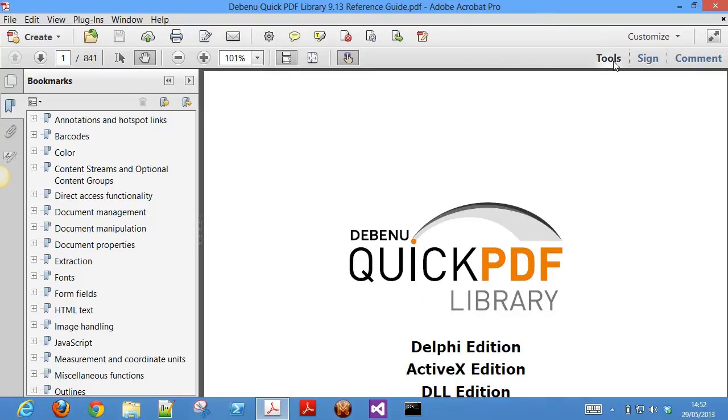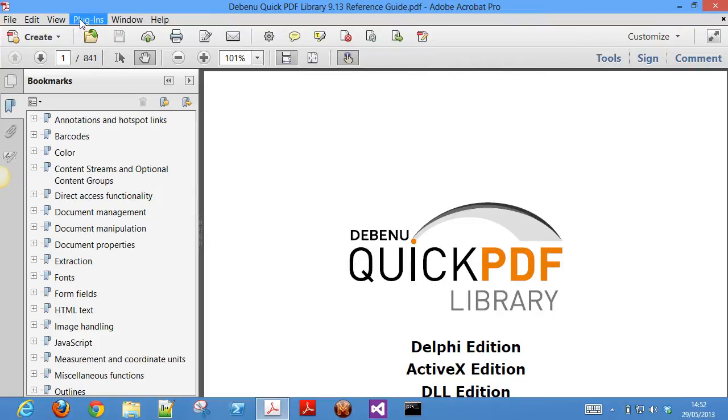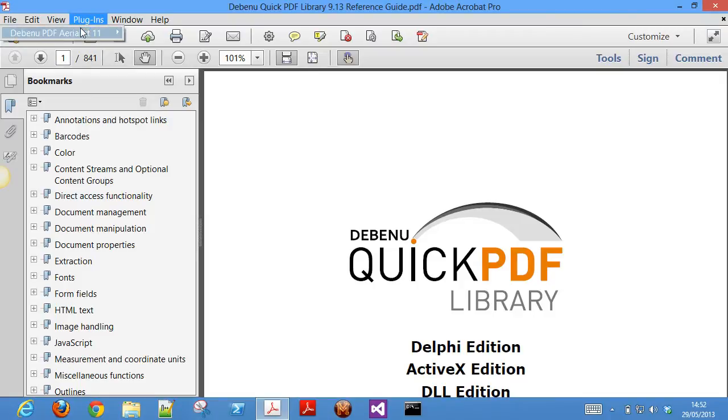Let's go through each of the feature areas in Debenu PDF Aerialist. We won't go into great detail for each feature as this is just a brief overview, but check out some of the other videos for more in-depth looks at certain features.